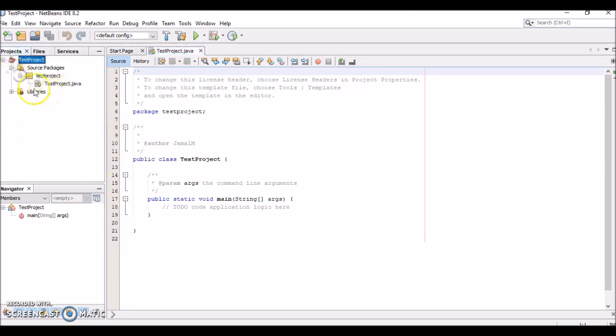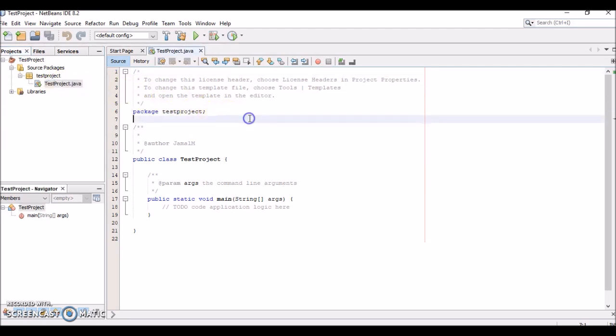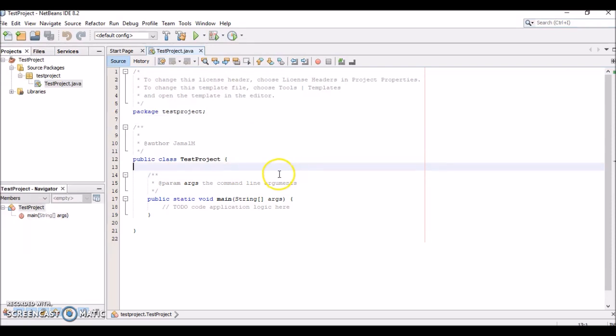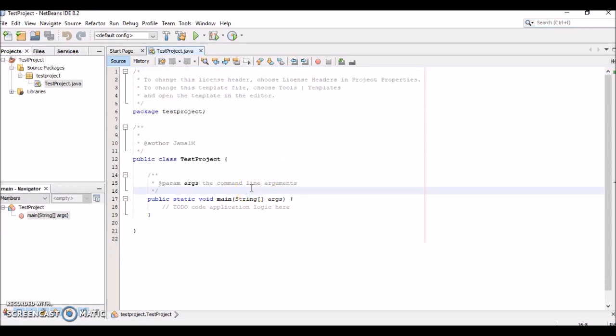This is your project navigator on the left-hand side with your source packages, and here's the testproject.java file that's open. I want to quickly go through a sample project so that you can become familiar with using NetBeans, its capabilities, and actually writing and running code. I don't expect you to know exactly how to do it yourself at this point or understand all the syntax, but as you go through the class you'll be able to do these things on your own.